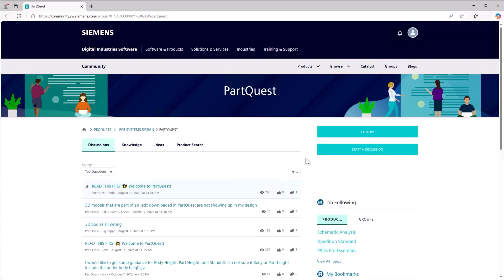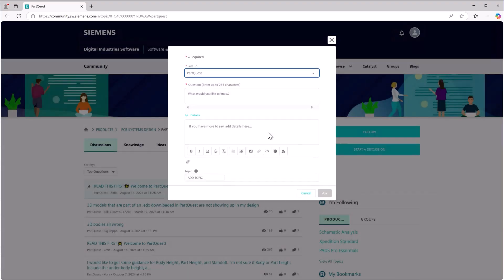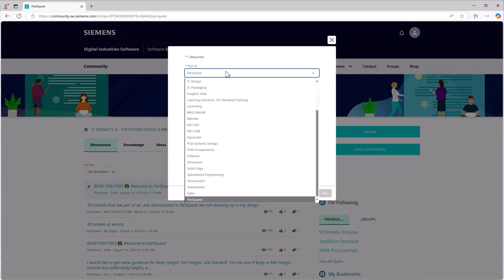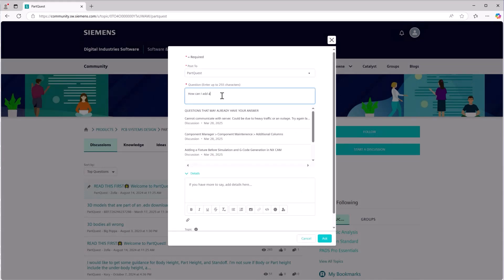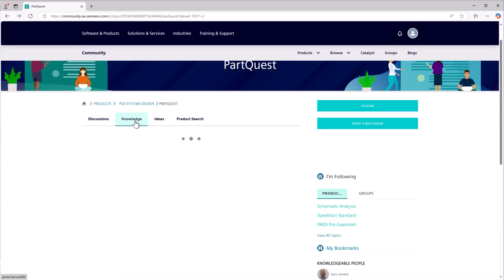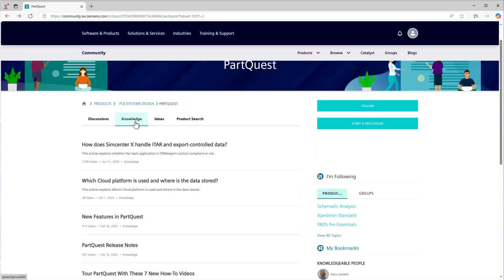You're never alone in your design journey. Join our active community of engineers and get support from both peers and Siemens experts. Questions get answered quickly, so you can keep moving forward with confidence.